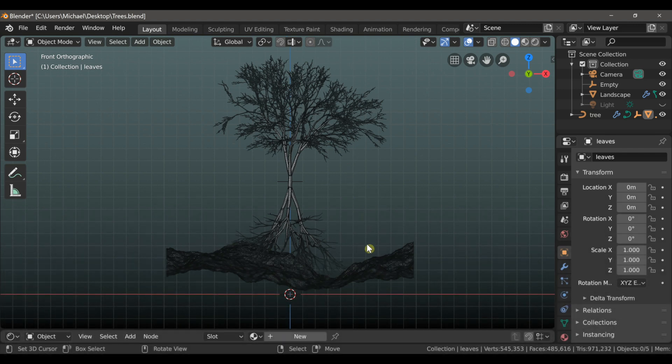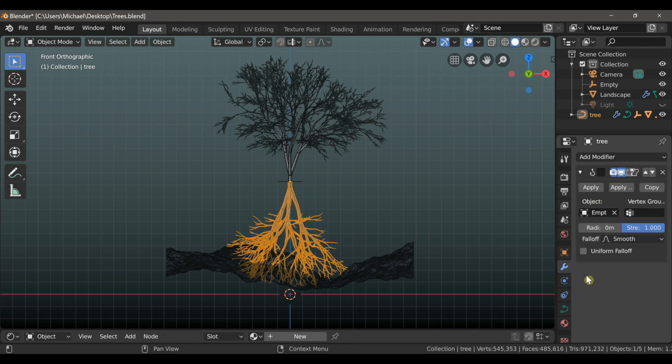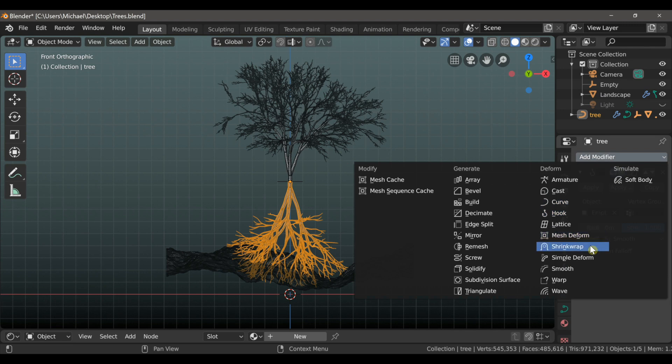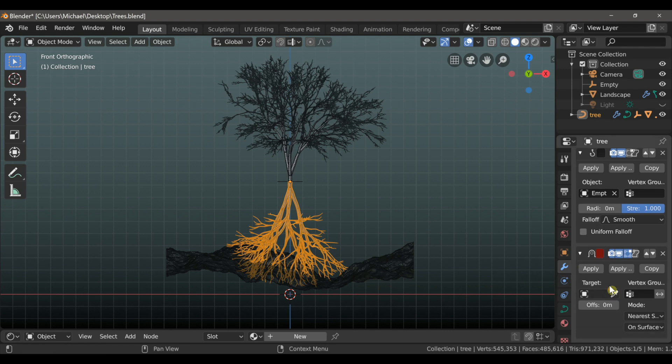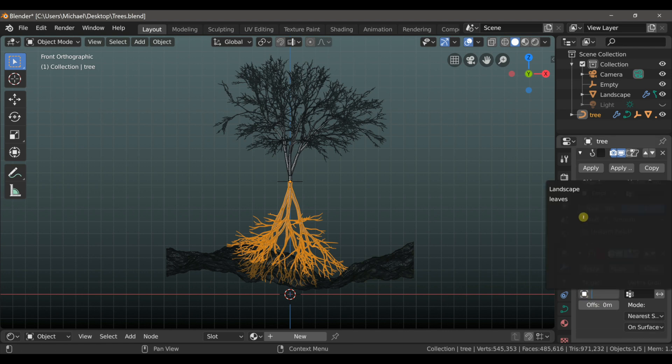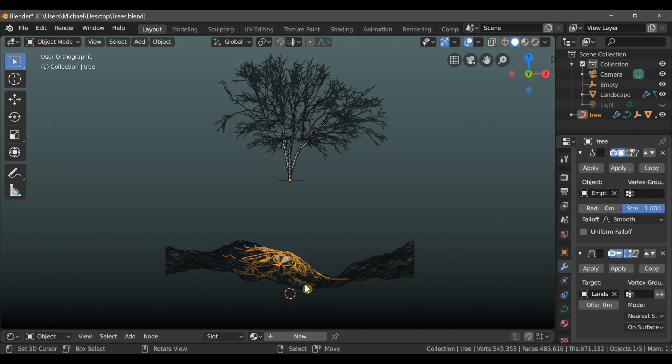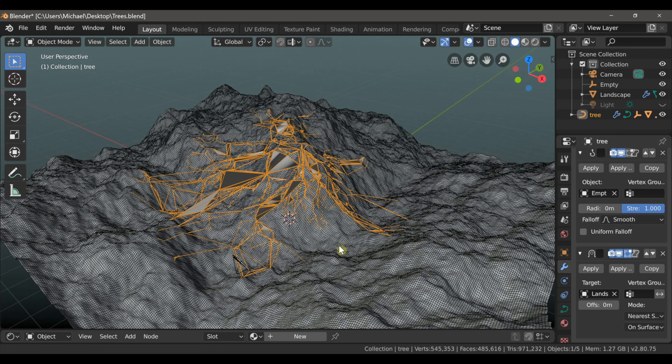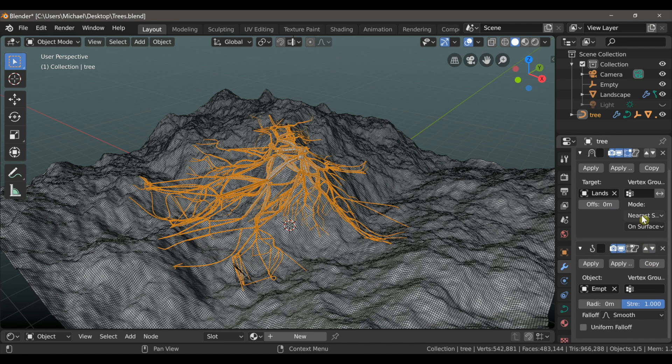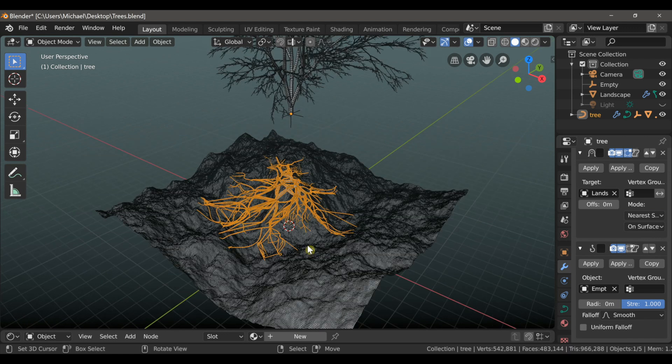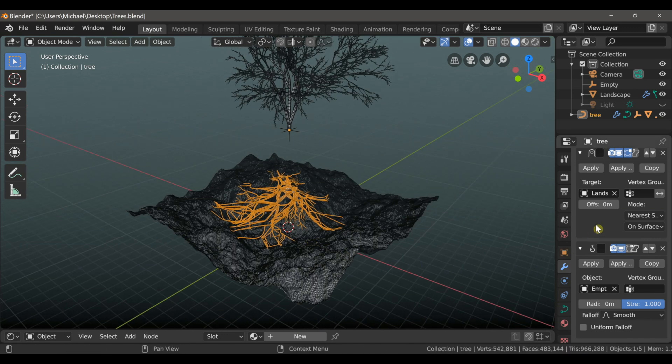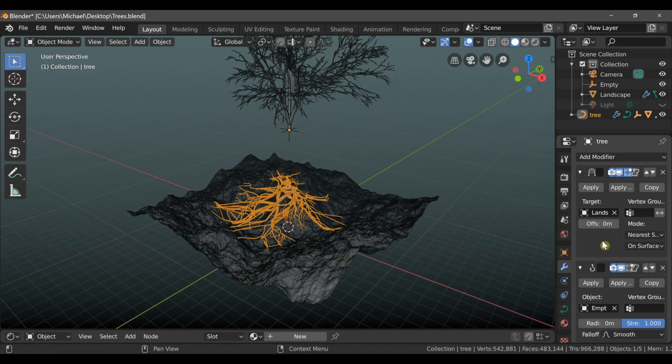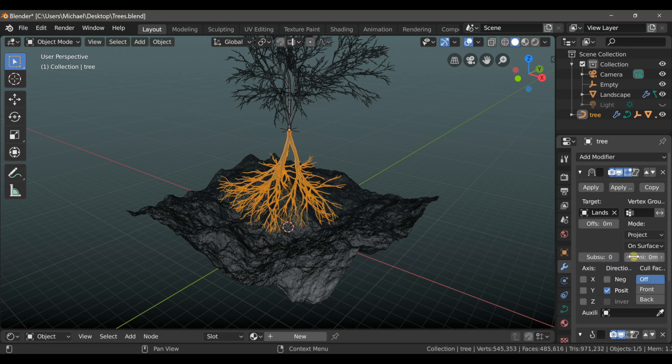Okay so let's set up our tree roots now. First I'll select them and then come to the modifiers tab. We already have our hook modifier, so I'm going to click add modifier and choose shrink wrap. Now nothing's happened because we haven't set a target yet. So under target, just select the box and then choose landscape. Now this of course looks terrible, so we need to correct the way that they're being applied. The first thing that I can do is use these arrows to move it above the hook modifier. That corrects the shape a little, but we need to adjust some of the settings in the shrink wrap modifier. So the first setting is under mode. We want to switch this from nearest surface point to project.